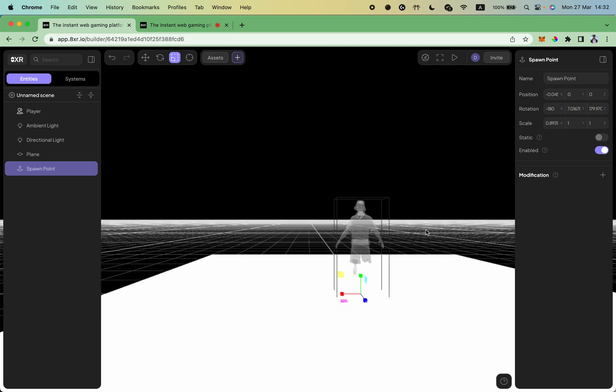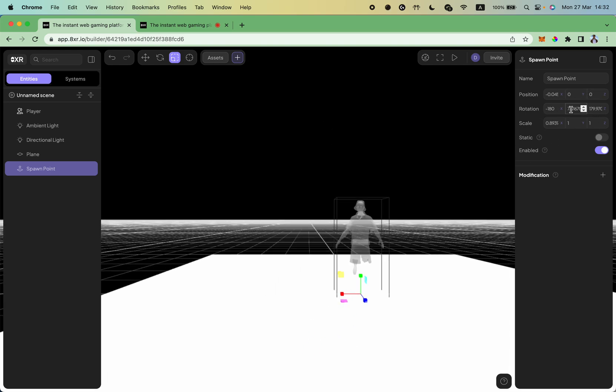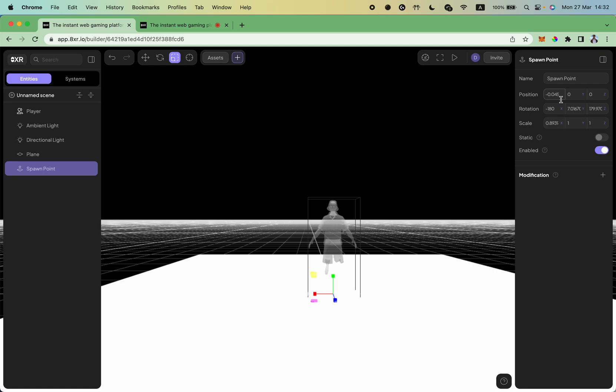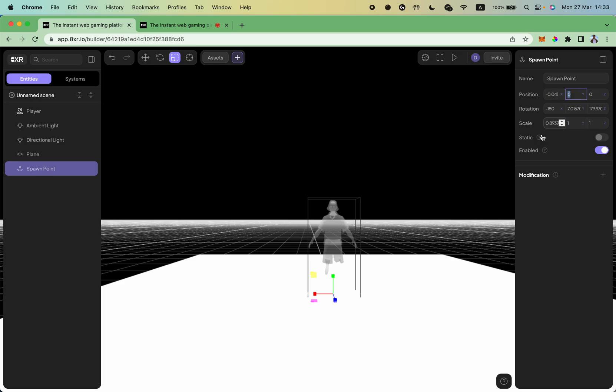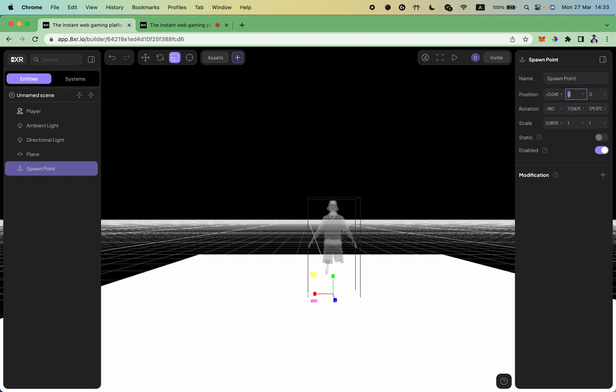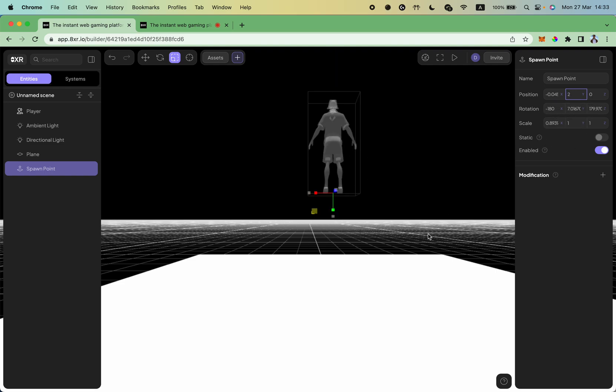Another tool you have is your right sidebar where you have all these properties like position, rotation, scale. All these transformations are defined with vectors with three different values for X, Y, and Z. So you can change these values with your keyboard instead of using transformation controls.